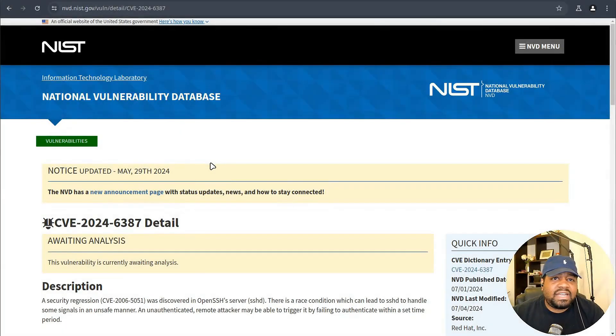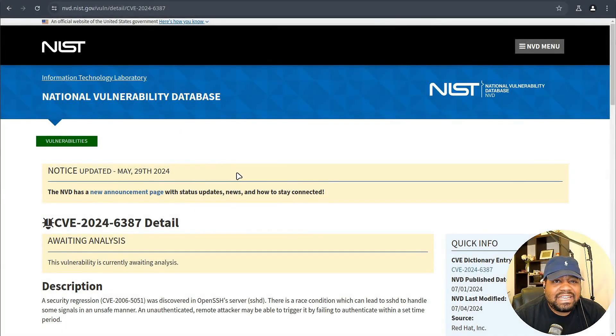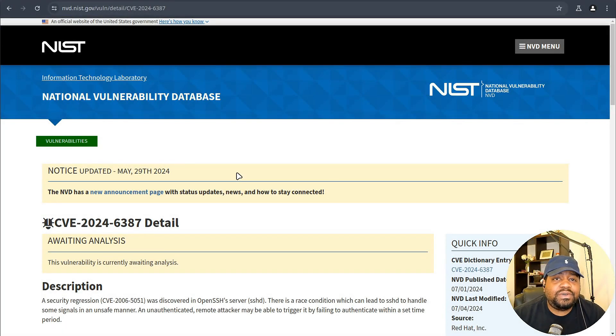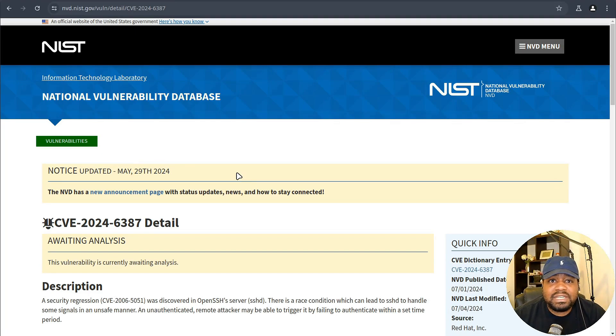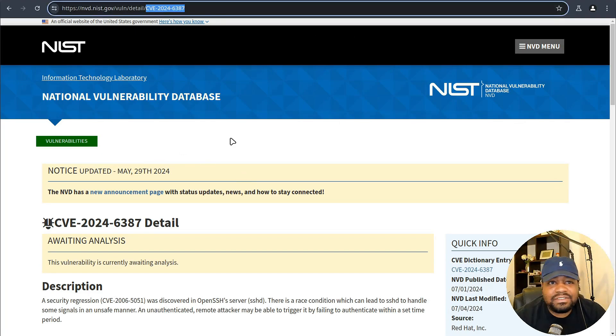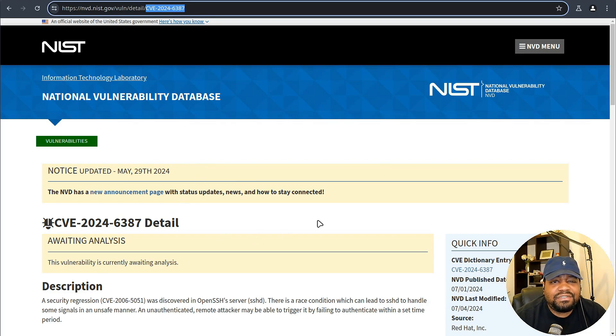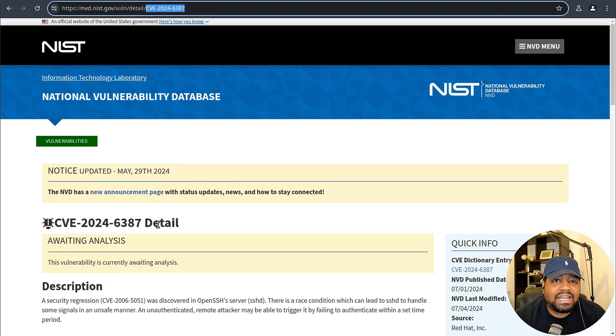All right so I'm at nist.gov and I'm not sure if you guys know this but you can go through and search through vulnerabilities that are out there. If you see a vulnerability ID you can search for the vulnerability and find all the information about it and of course I'll have a link down in the description of the video.